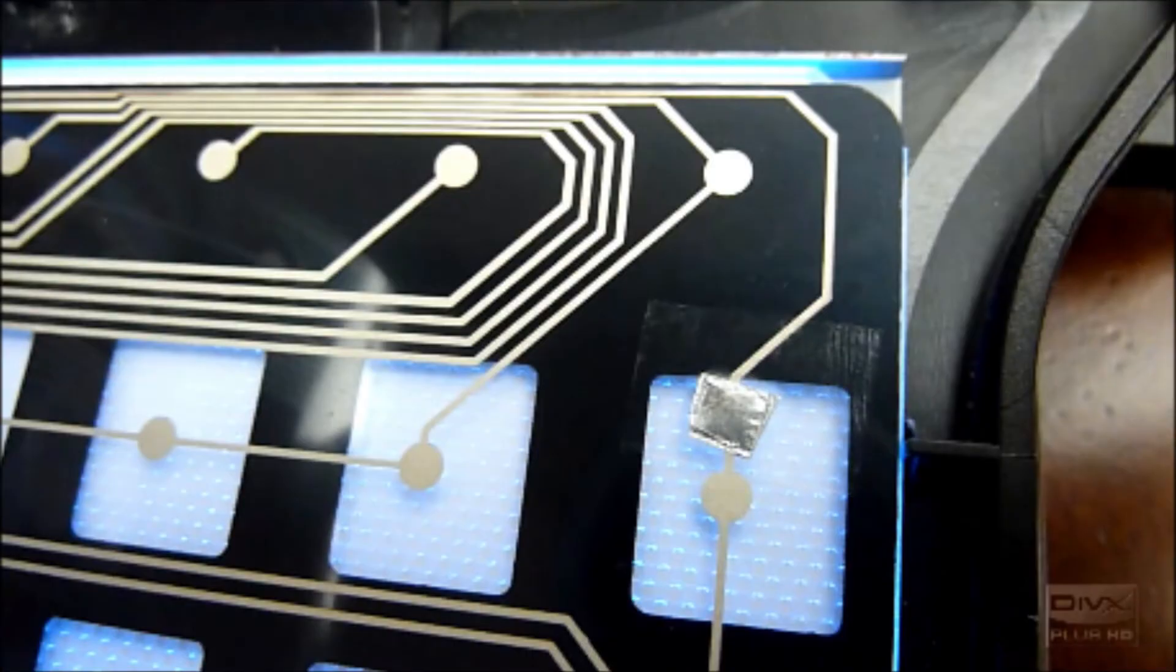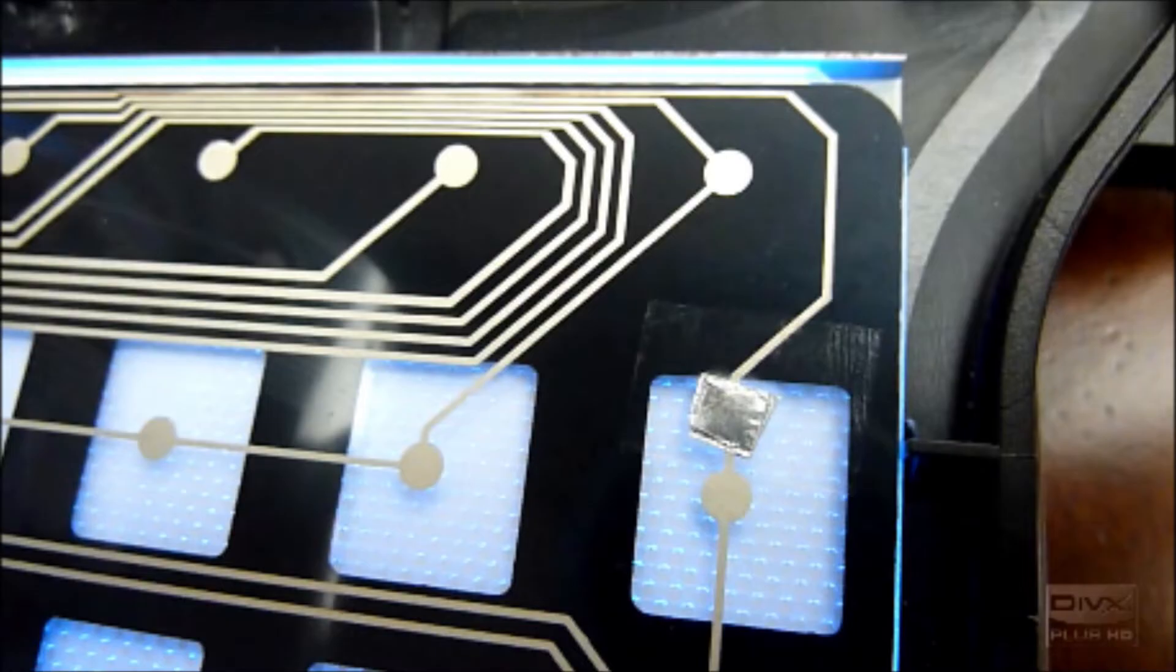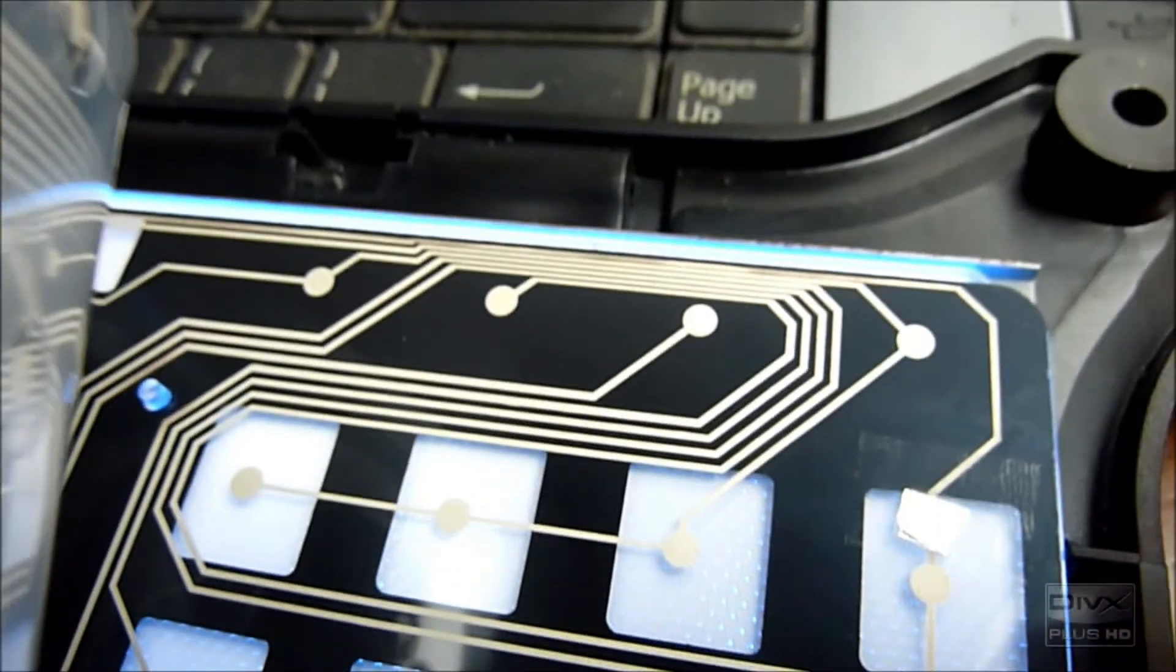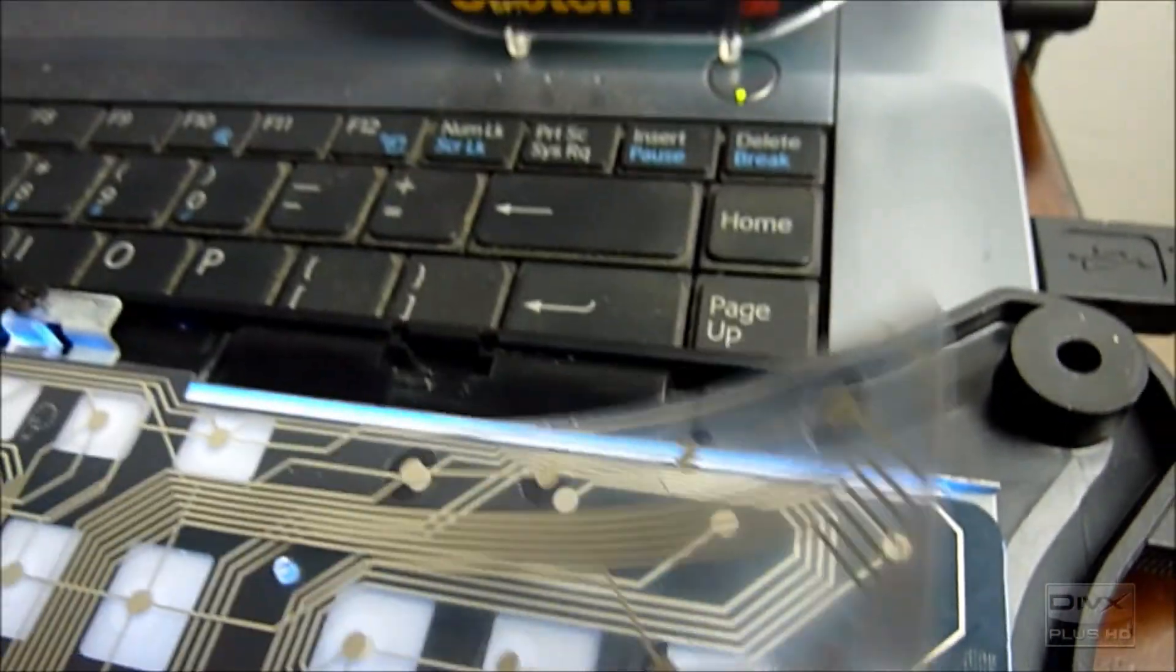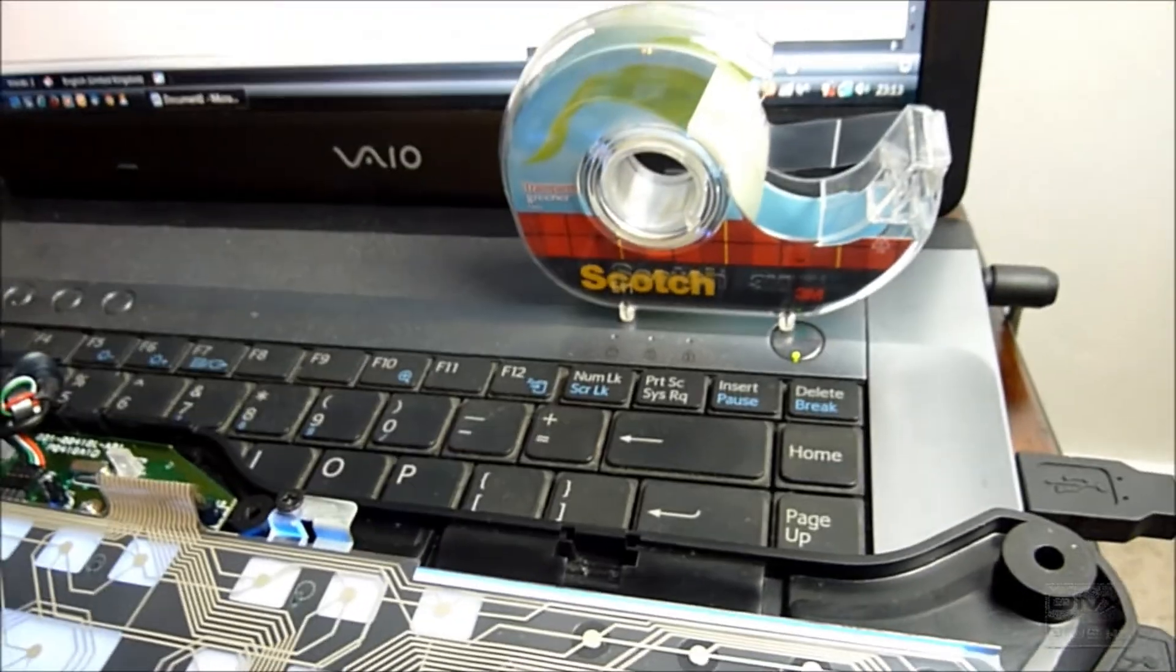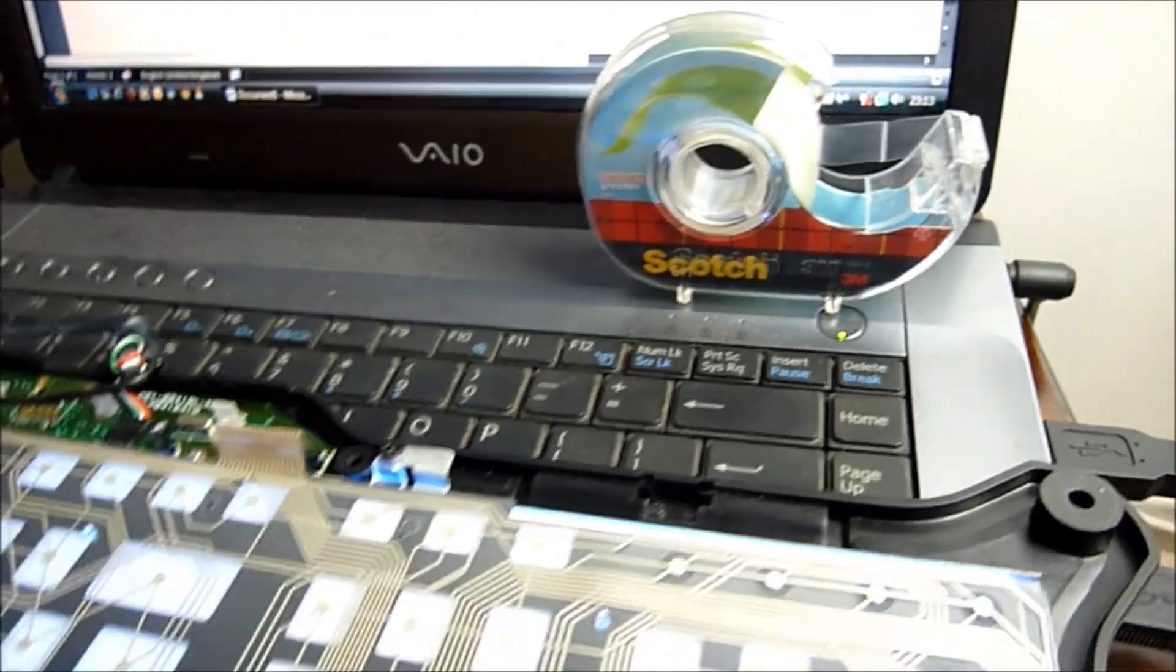Here's the fix: aluminum foil folded over and then taped down over the circuit break. That should complete the circuit and the keyboard should be fixed.